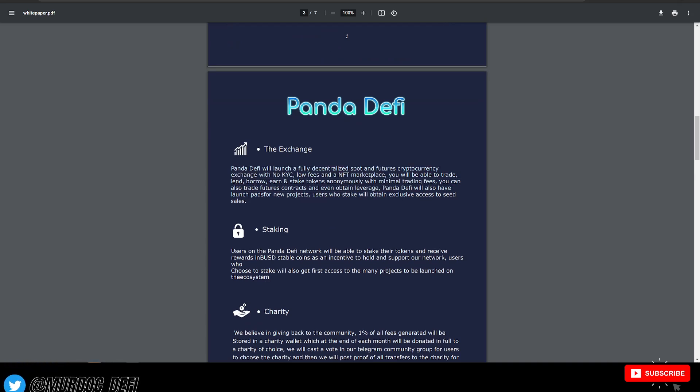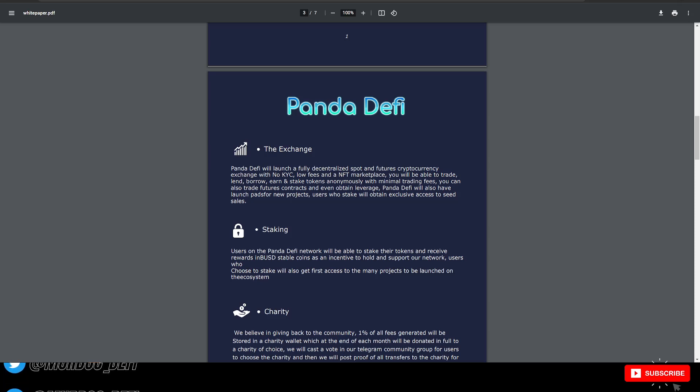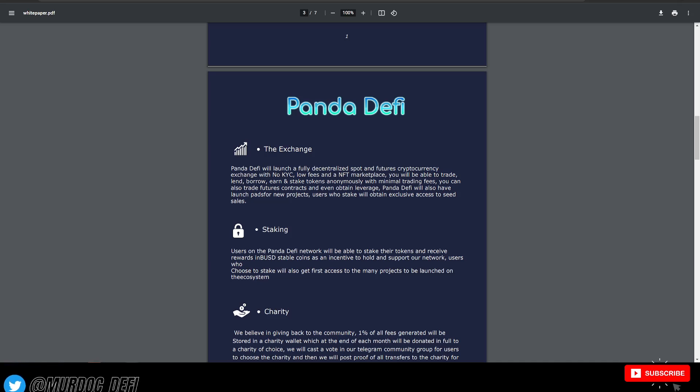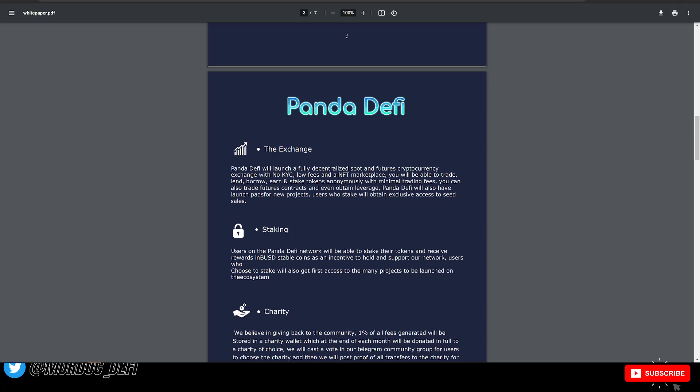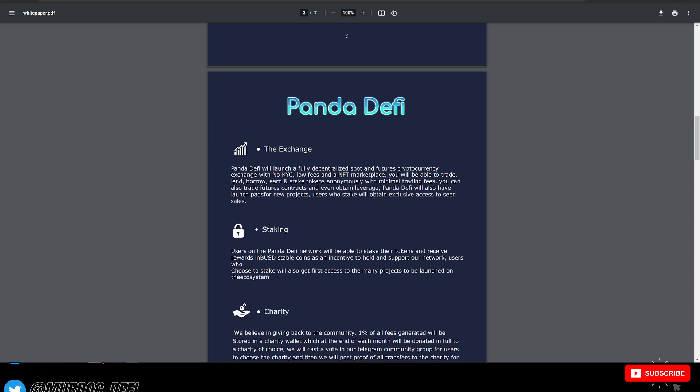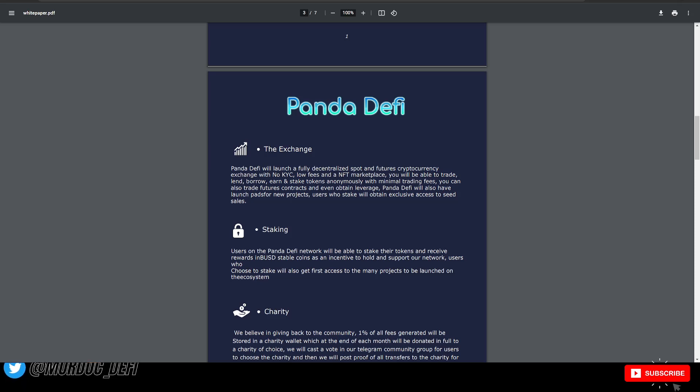They will be launching their fully decentralized spot and futures cryptocurrency exchange with no KYC, which is very interesting. Essentially, that means you'll be able to join this exchange without having to give up your personal information. It's continuing the DeFi theme or the decentralized nature of it, which is great.